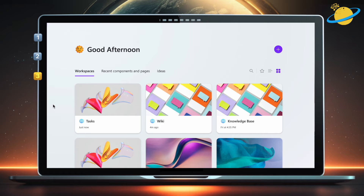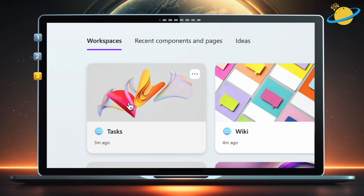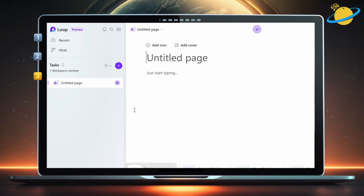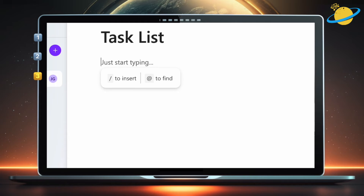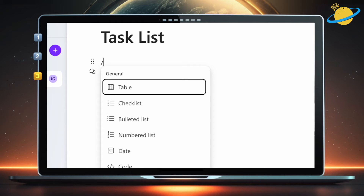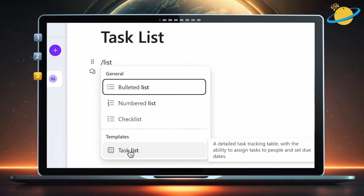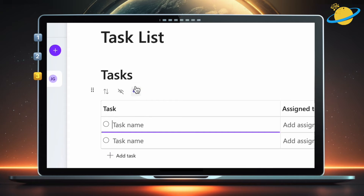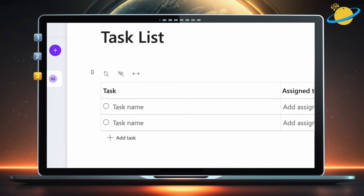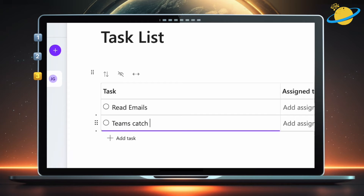If you're looking for a more versatile and collaborative task list, try using Microsoft Loop. Here we've got a workspace called Tasks. Let's call the page Task List. Now click anywhere below and type forward slash list. Then select Task List from the drop-down. Add the names of the tasks — we'll create two for demonstration purposes.